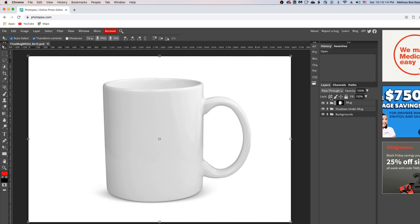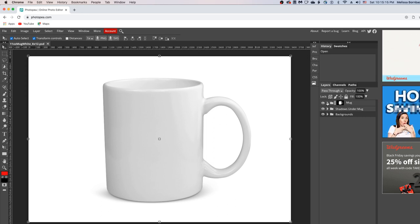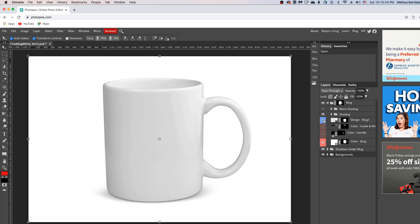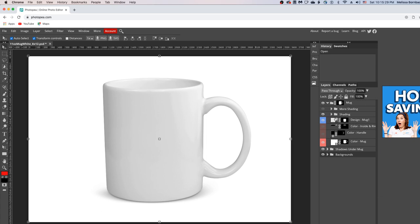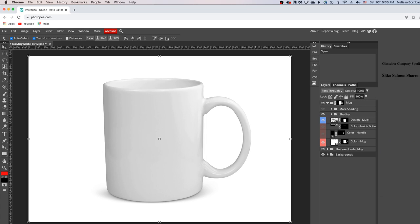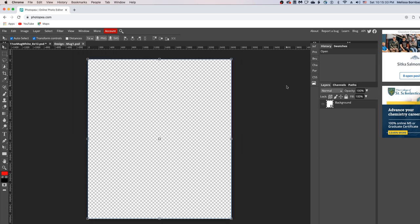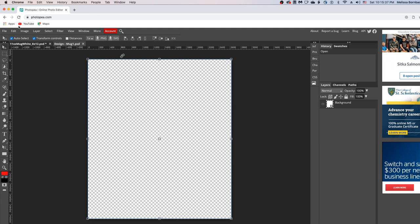Now to insert your design, first you want to click on this little arrow in the mug layer group to expand it, and then we'll click the eye icon on the design layer to make sure that's on, and then we'll double click the thumbnail icon in the design layer. And that's going to open up a smart object where we can copy and paste the design.